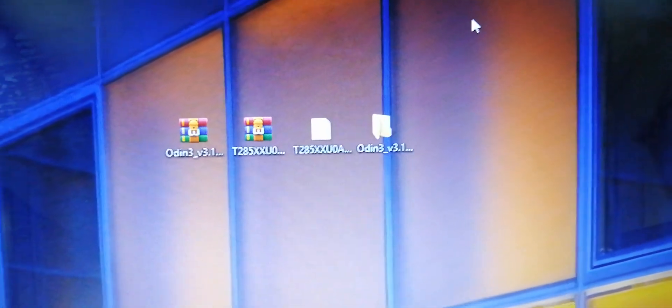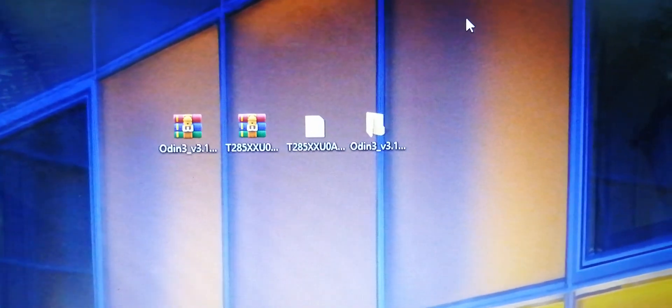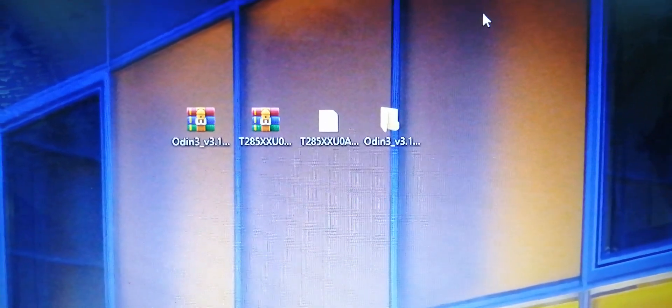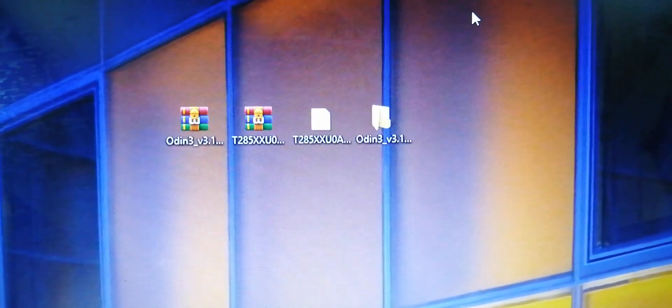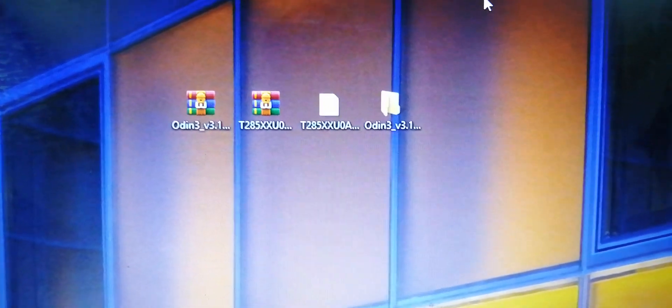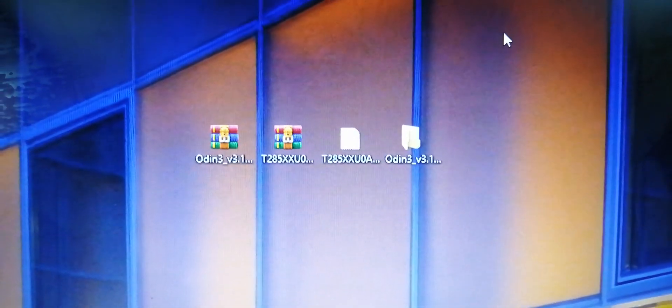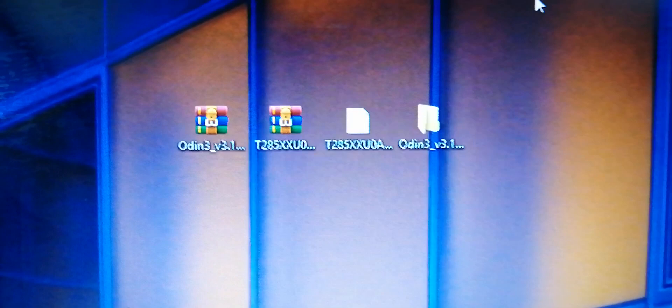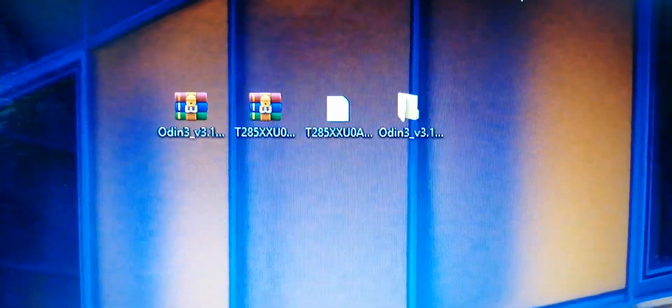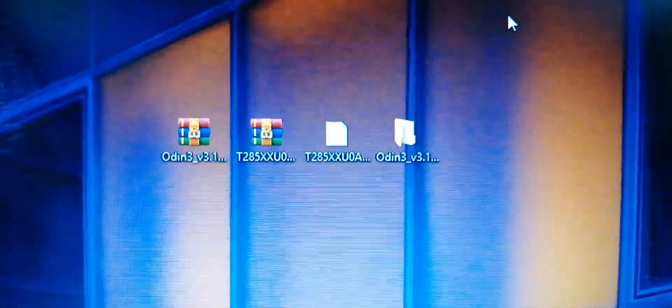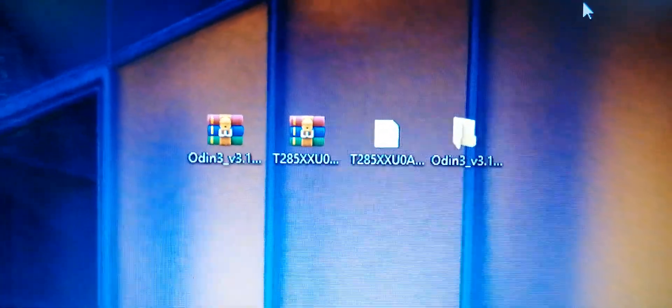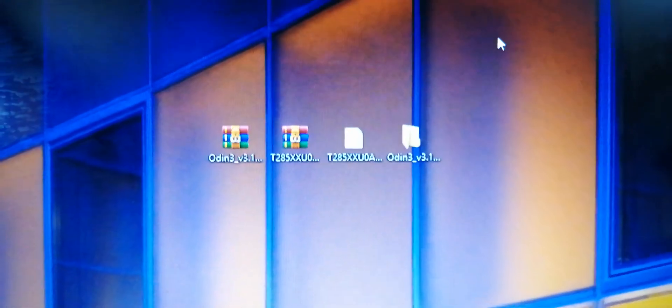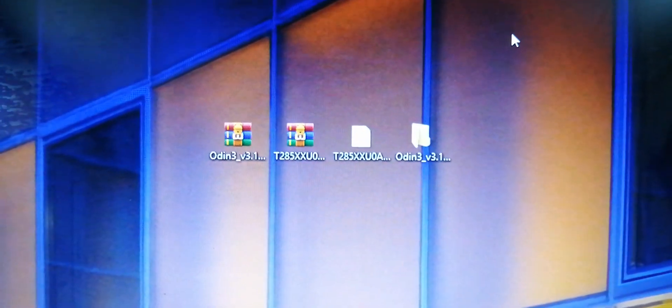Hi guys, in this video we are discussing how to flash stock ROM on Samsung Galaxy Tab A6. In order to flash a file, you need Odin and a firmware of that particular device. Then plug in your USB cable.